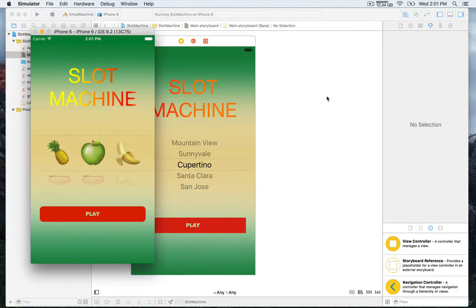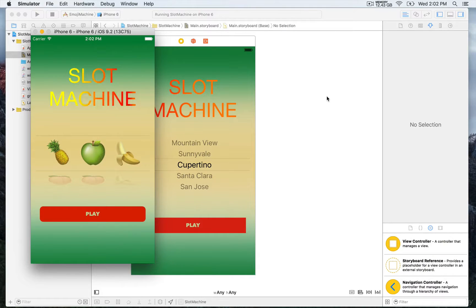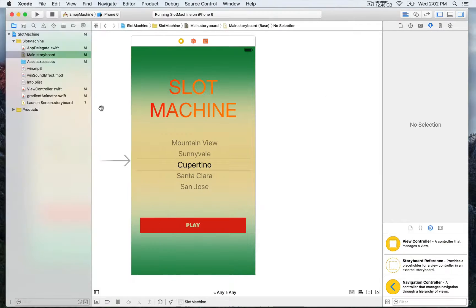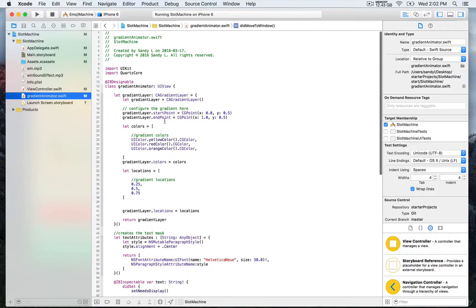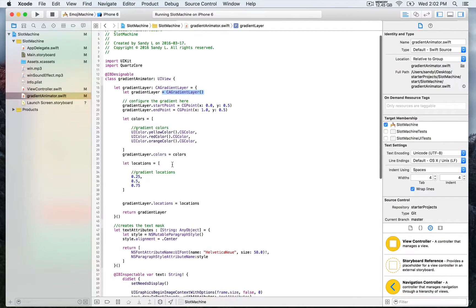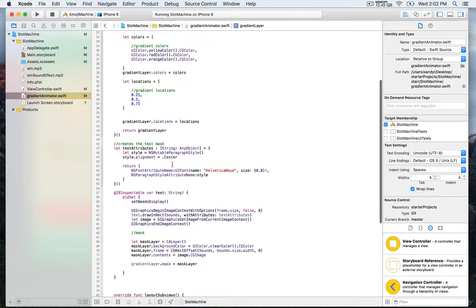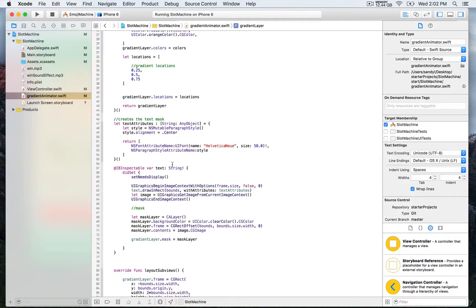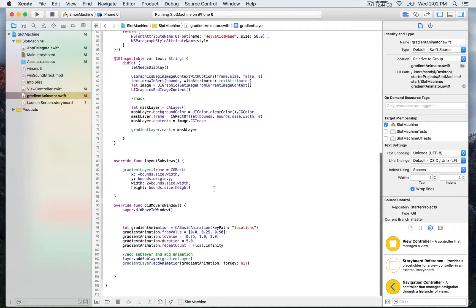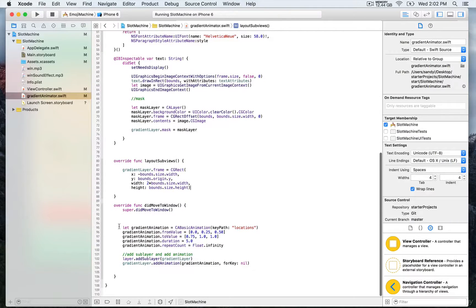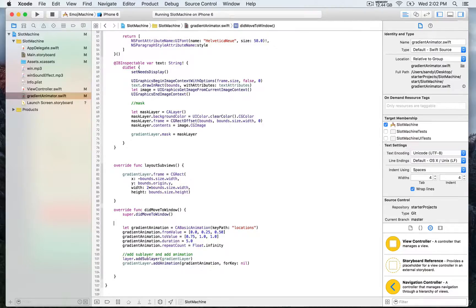That was pretty simple. What we did was create a new class, which is a subclass of UIView, and create a gradient animator and gradient layer from this class. Then we defined the different attributes such as the start and end points, the colors, and the locations. We created the mask and an IBInspectable. We must always use layoutSubviews in order to display this on our storyboard. Finally, we created the animation, which takes the locations of the gradient as a key path, and adds the animation to the gradient layer.